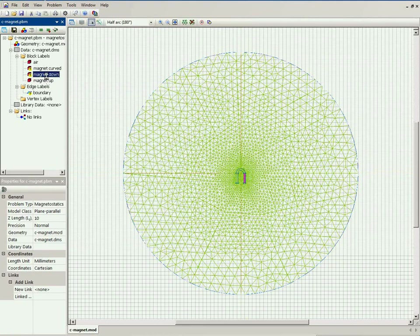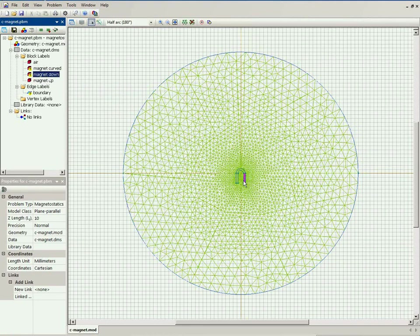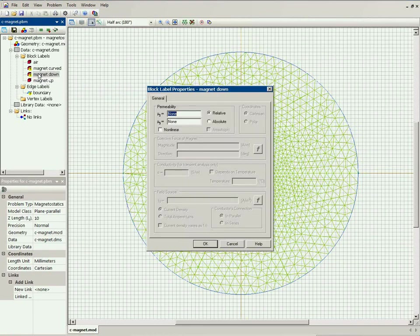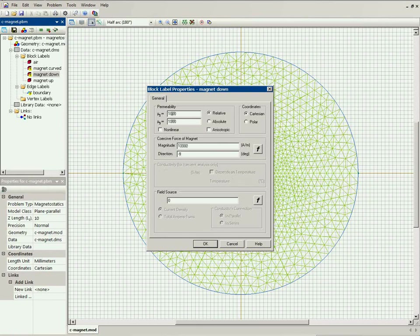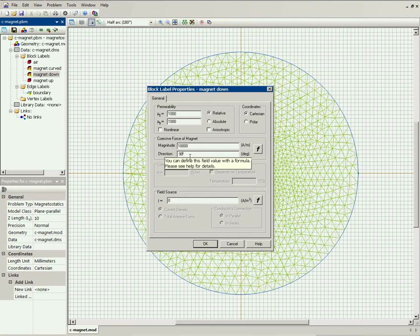Now for the east side, magnet down. Again, the same steel material with the magnetic permeability of 1000, the same coercive force, but the direction is down, minus 90 degrees.